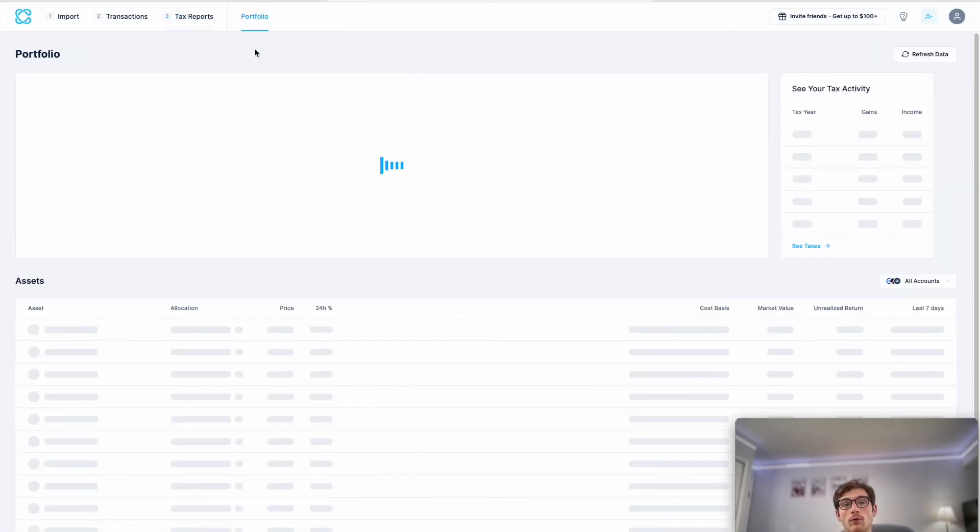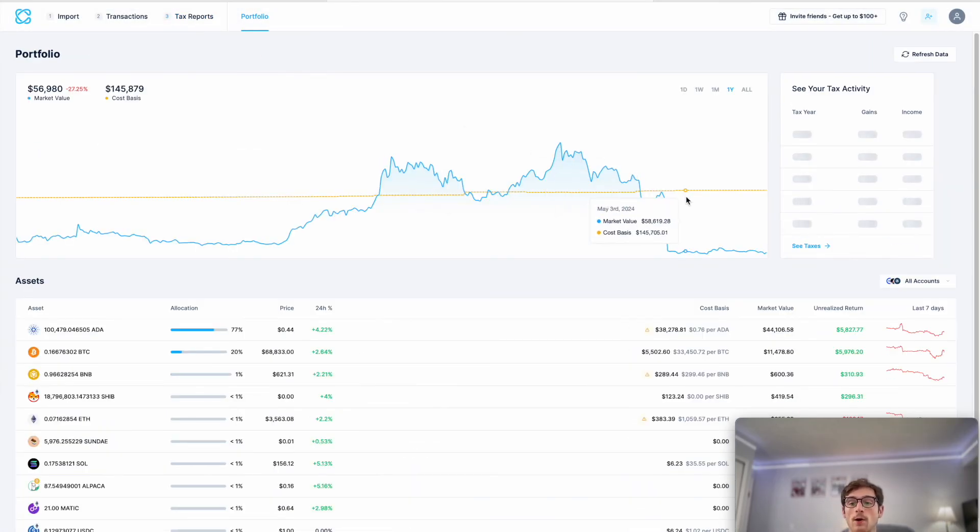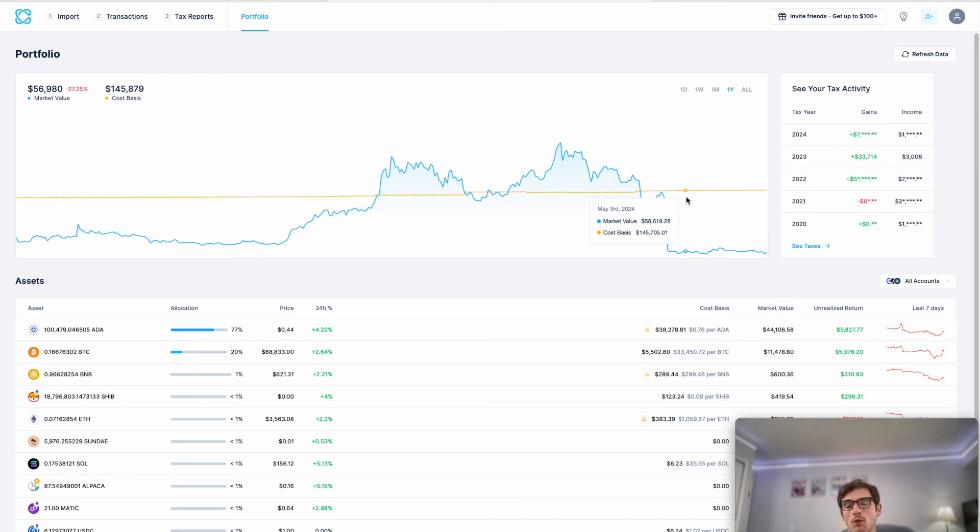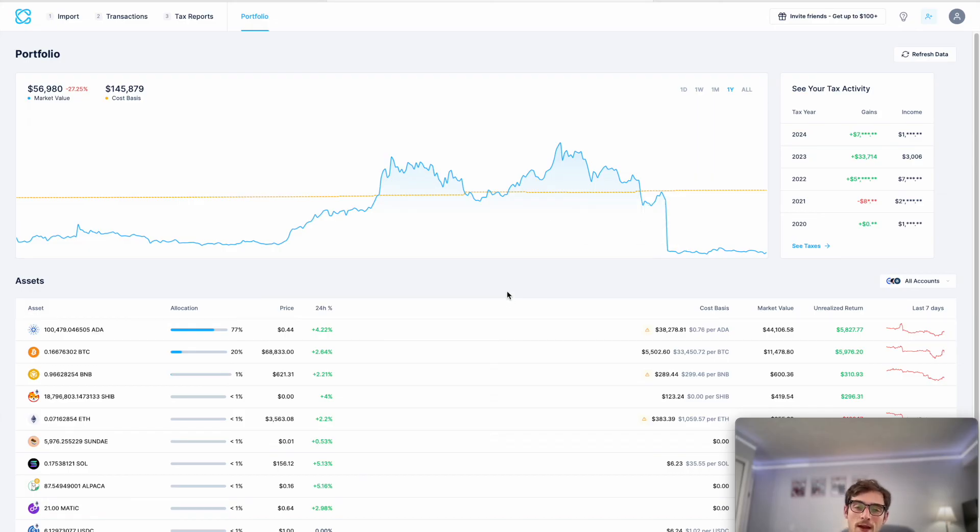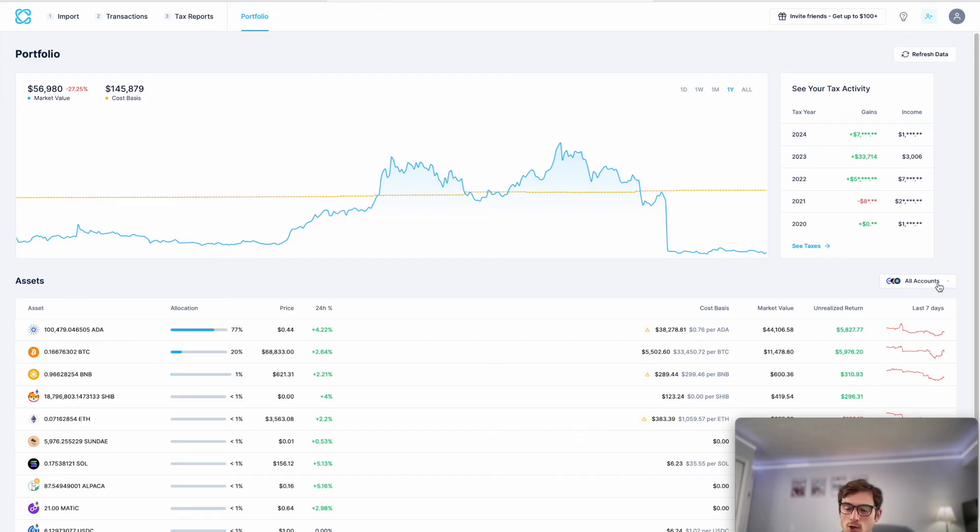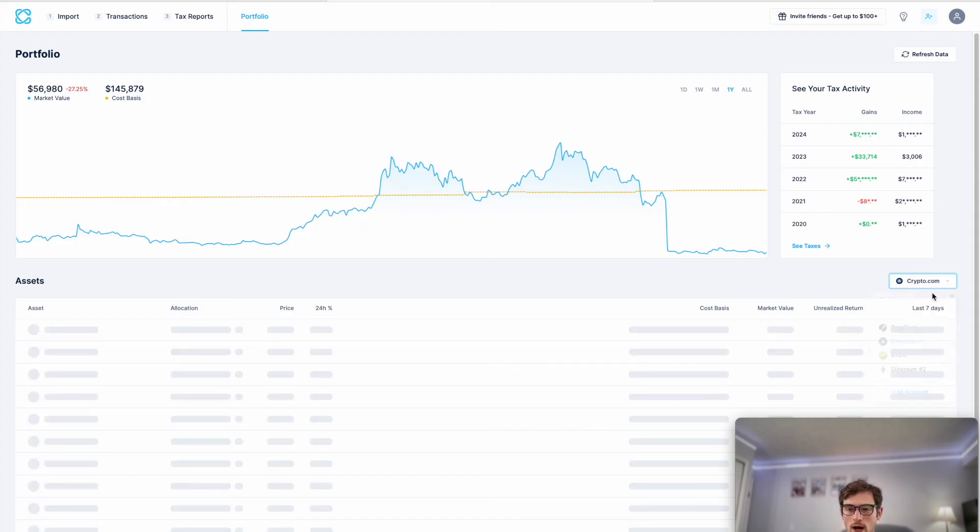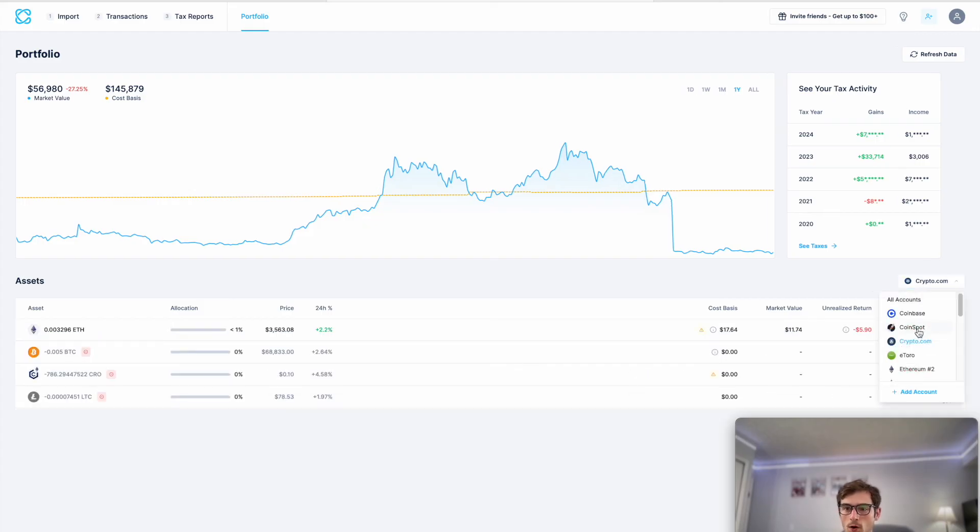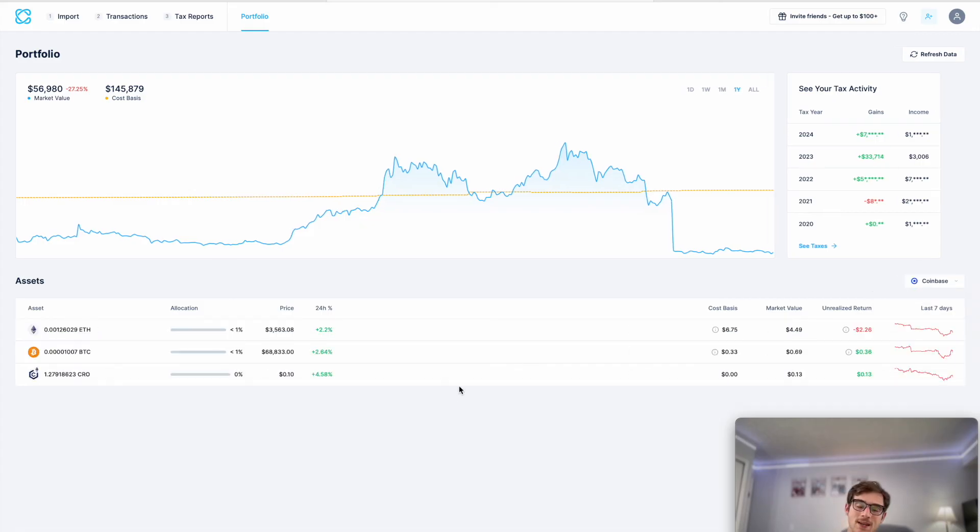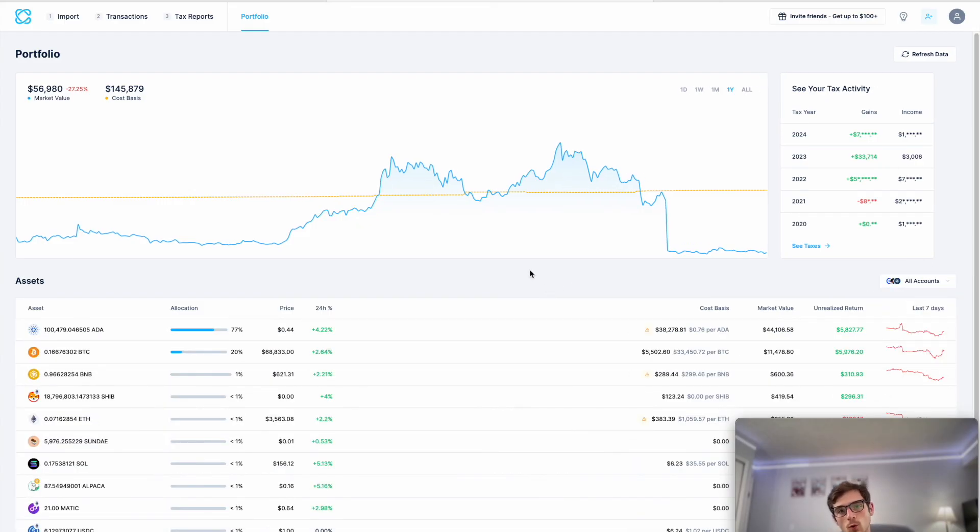Finally we have the portfolio tracker. This is CoinLedger's completely free brand new portfolio tracker. We encourage you to sign up and check it out for yourself. This allows you to track the cost basis, market value, and unrealized return of all of your assets across all accounts. You can filter for those on crypto.com or Coinbase, etc. It's a really great and useful tool.